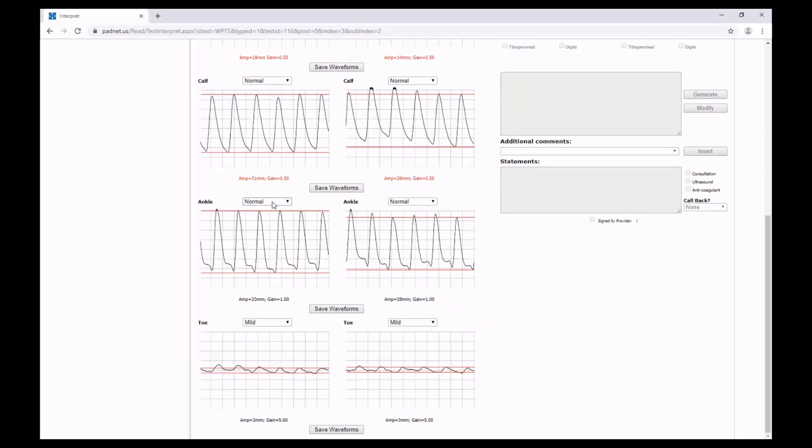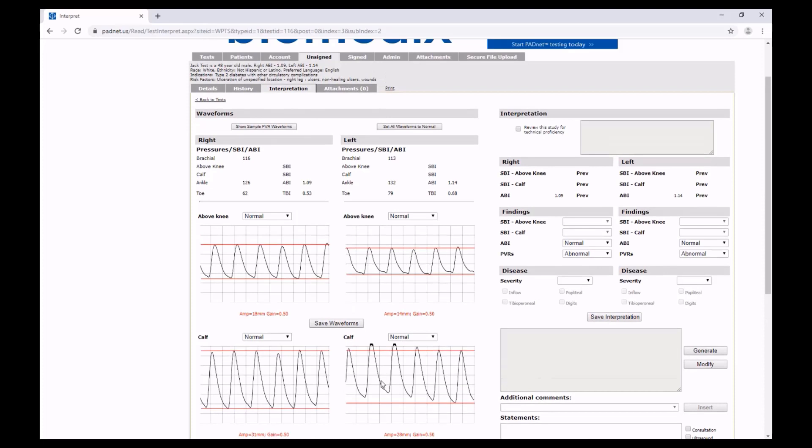Now once you've added your interpretation to all of your waveforms, you can click any one of these Save waveform buttons. No need to select all of them.